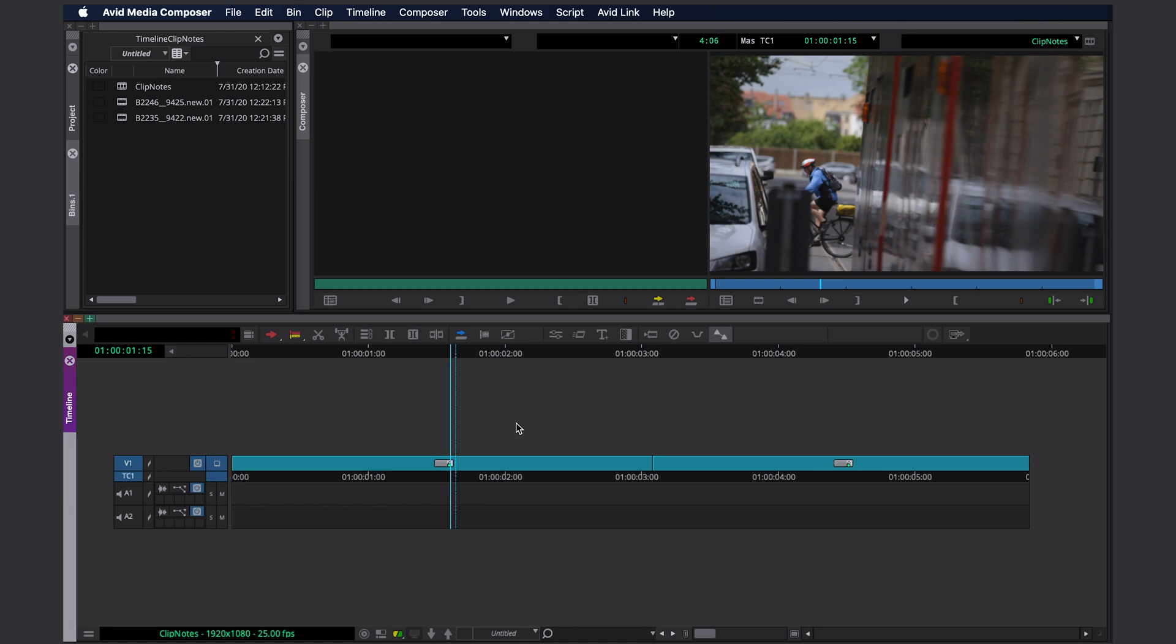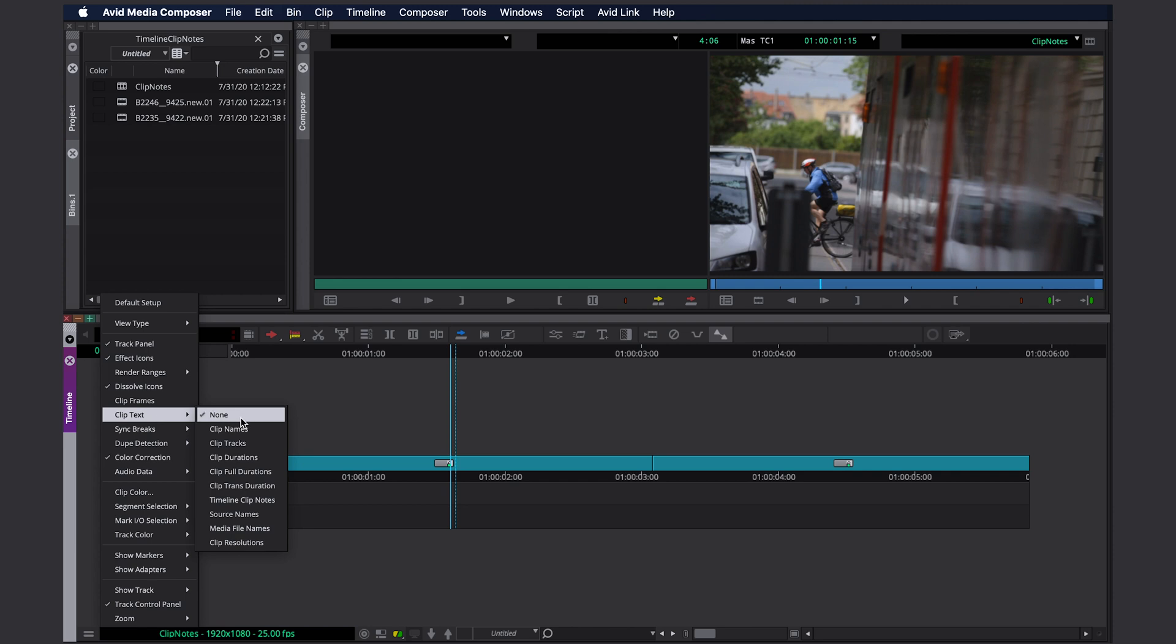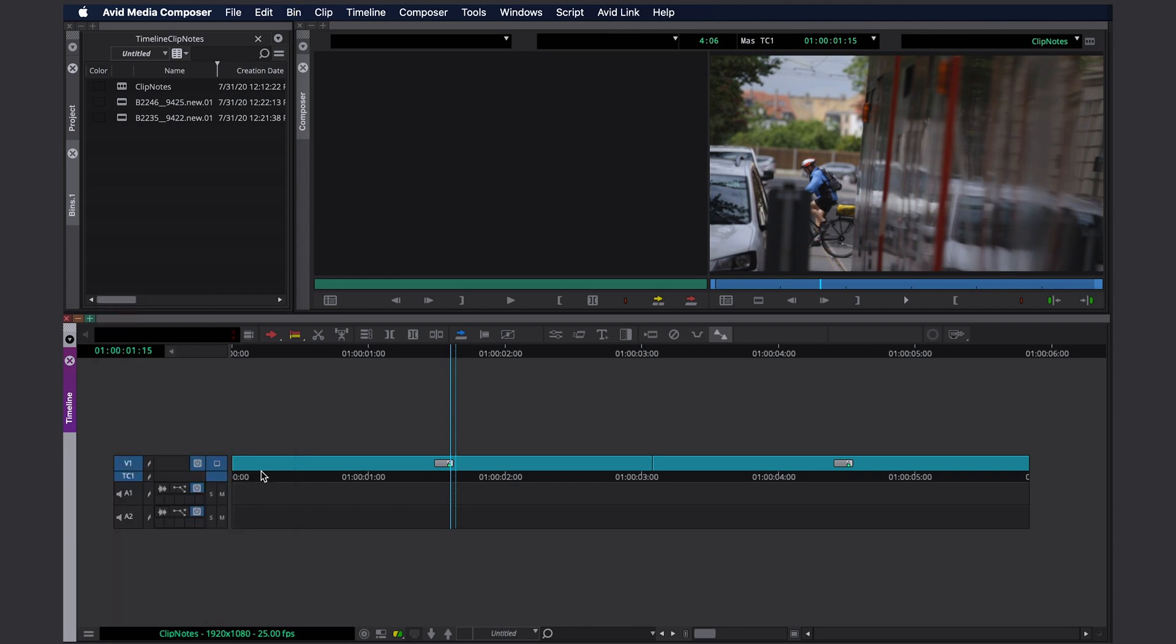First of all, I want to make clip notes in my timeline visible. I go to the fast menu, clip text, and select timeline clip notes. That way we can actually see them.